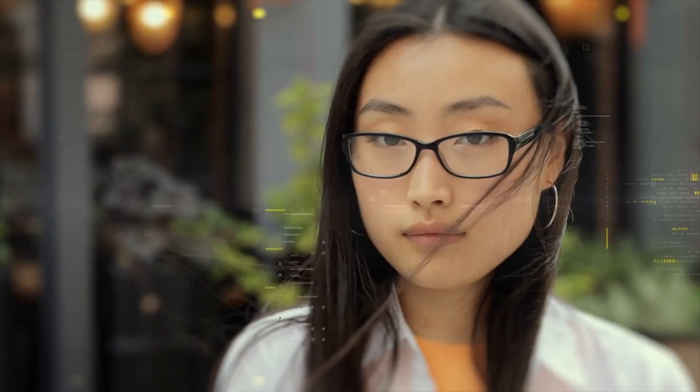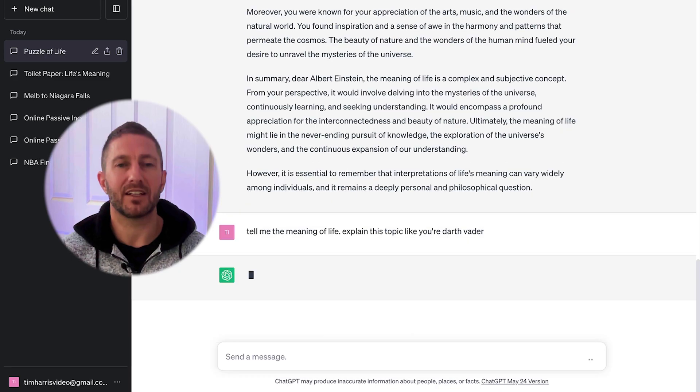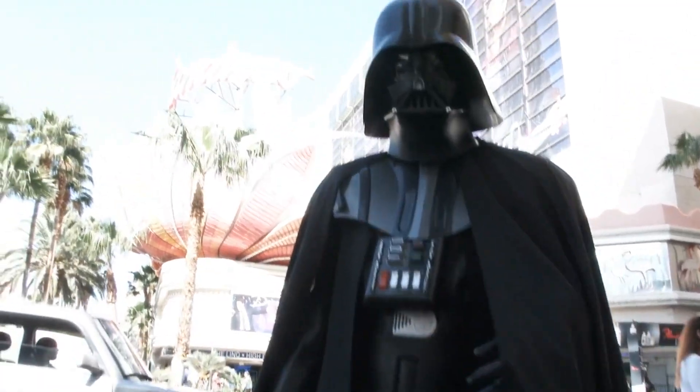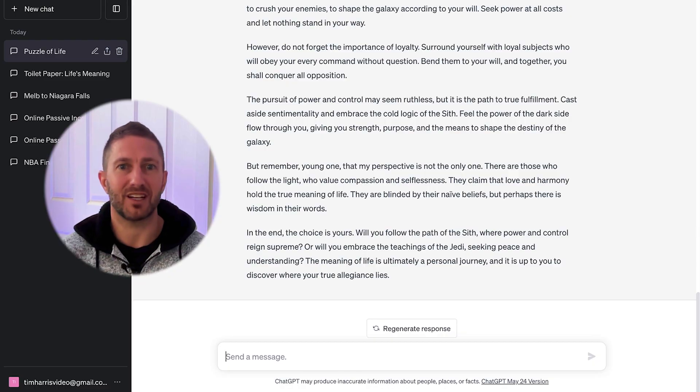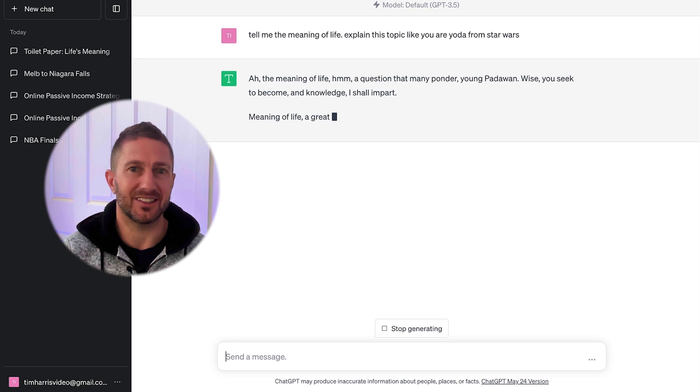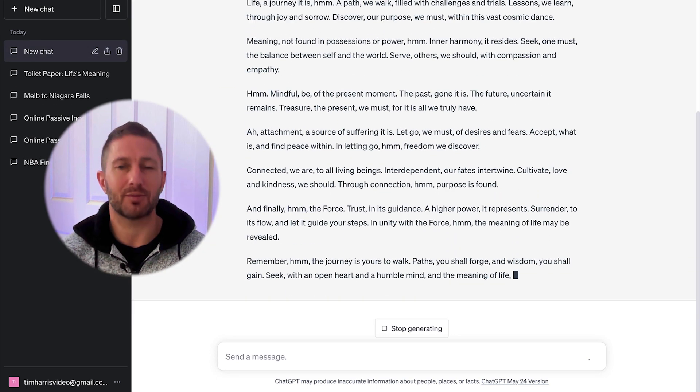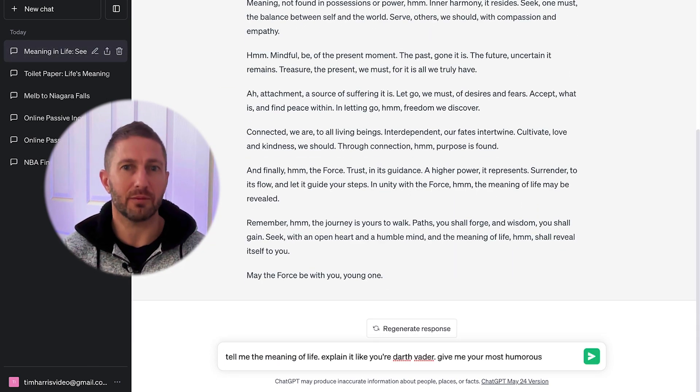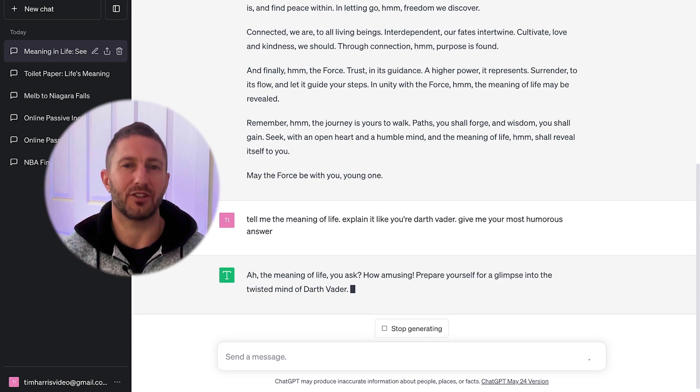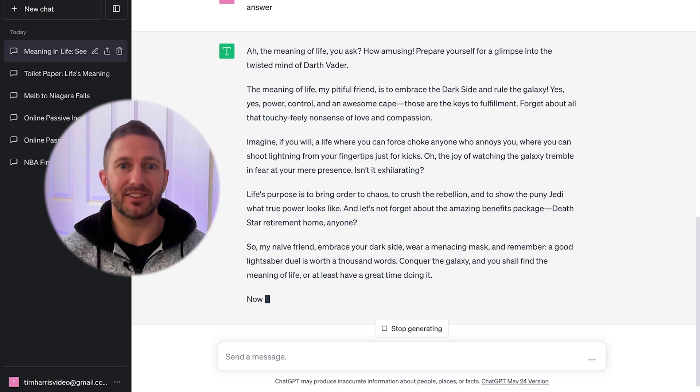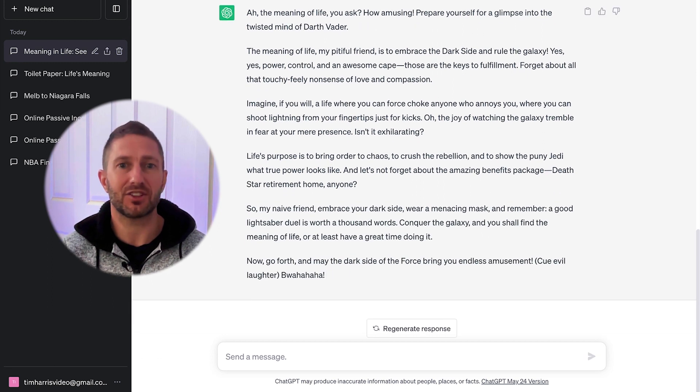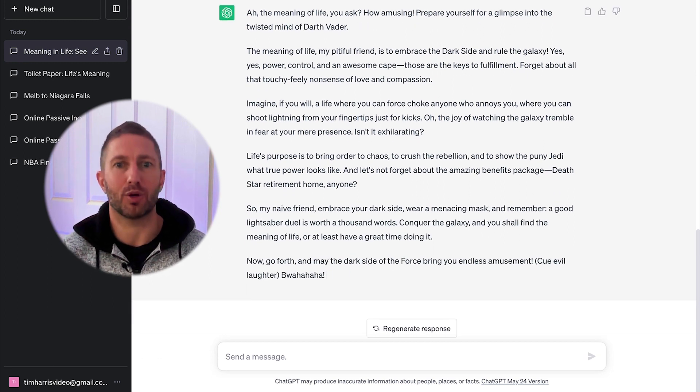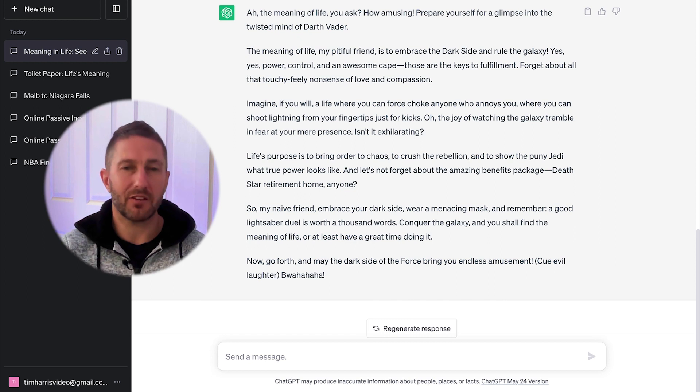You could also flip things around and ask it to assume an identity. For example, explain this topic like you are Darth Vader, or explain this topic like you are Yoda. You'll get some wide-ranging responses depending on what voice you choose. As a bonus, try combining this last prompt with the previous one for some really unique answers. In fact, you could choose to combine any of these top five best ChatGPT prompts to truly take prompt engineering to the next level. And I reckon this last prompt is pretty funny, so have a read of it.